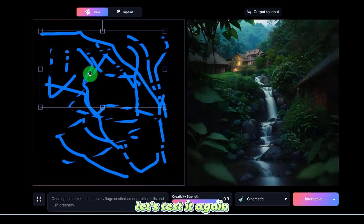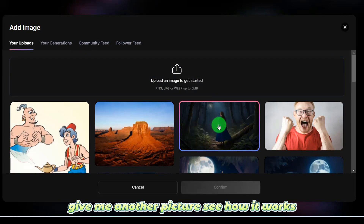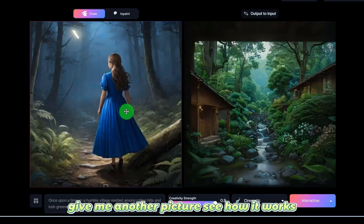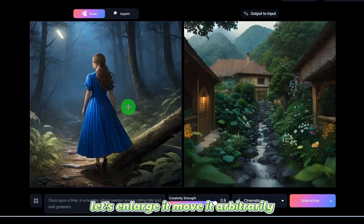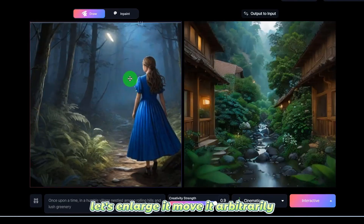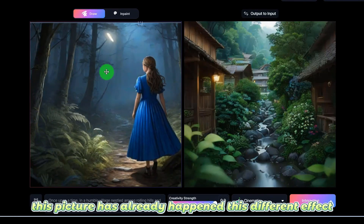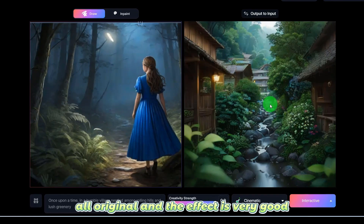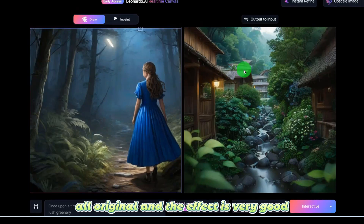Let's test it again with another picture. You can see how it works — just enlarge it and move it arbitrarily. This picture has already produced a different effect. So these pictures are all original and the effect is very good.